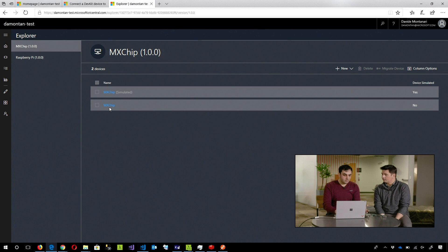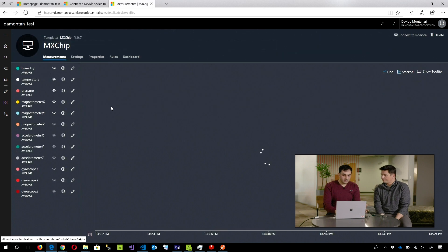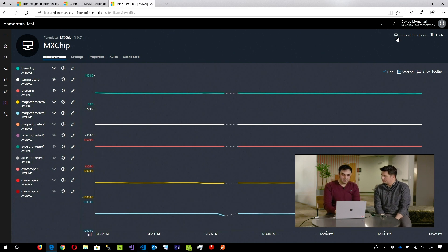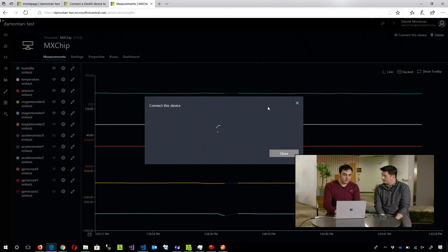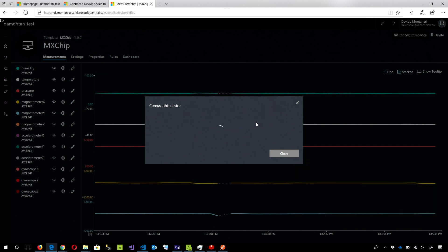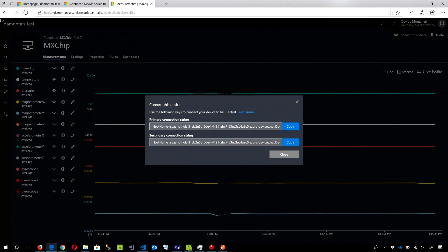Once inside this MXChip real device, the only thing I had to do is just to click connect this device. Take my IoT Hub string. That is coming. We'll cut that. No worries.